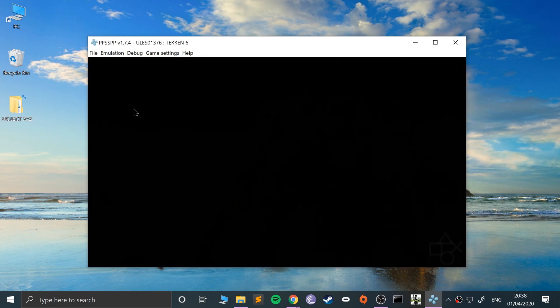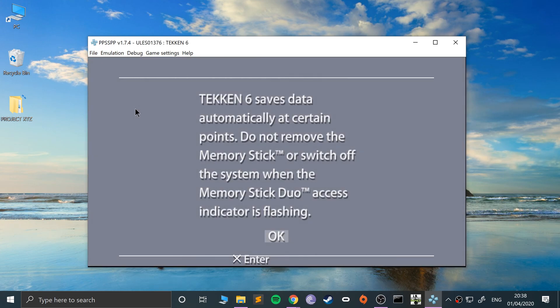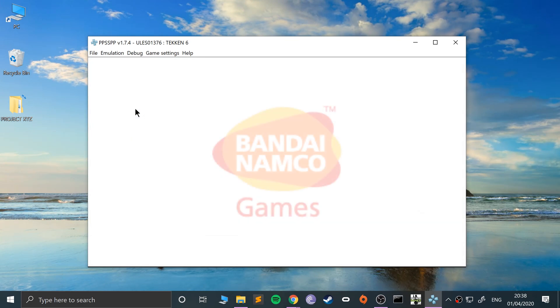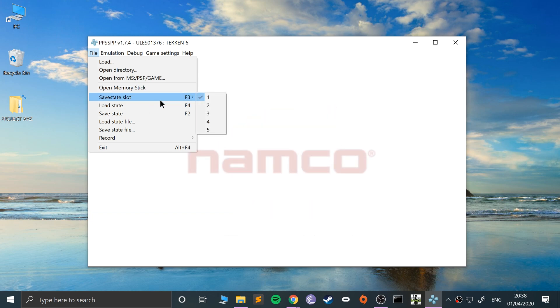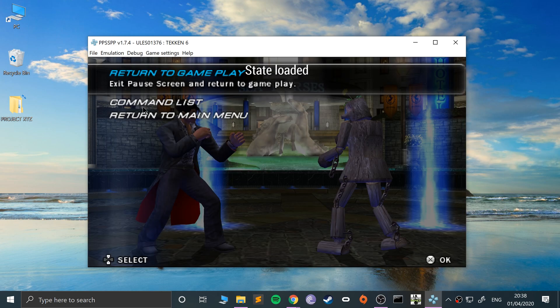Now if I stop the emulation and open Tekken 6 again, as you can see this is going through the regular process of launching the game. So go to load state, make sure you've got the right state selected, click load state.